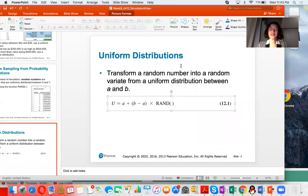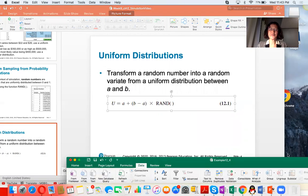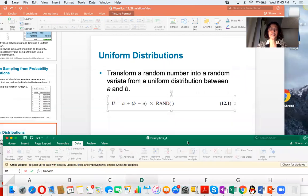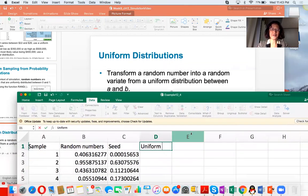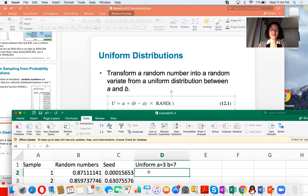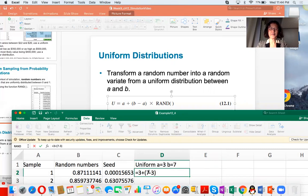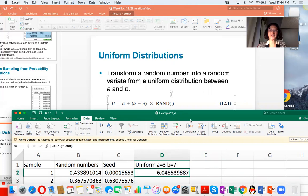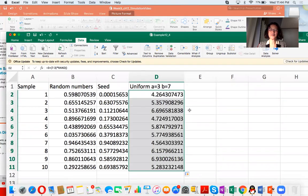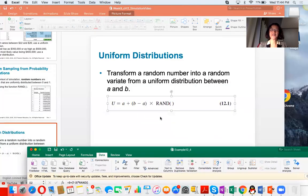Let's use Excel to generate a uniform distribution random number. Suppose A equals 3 and B equals 7. The formula is: A equals A plus (B minus A) multiplied by a random number. This produces a uniform distribution between 3 and 7. Copy the formula down for all values.